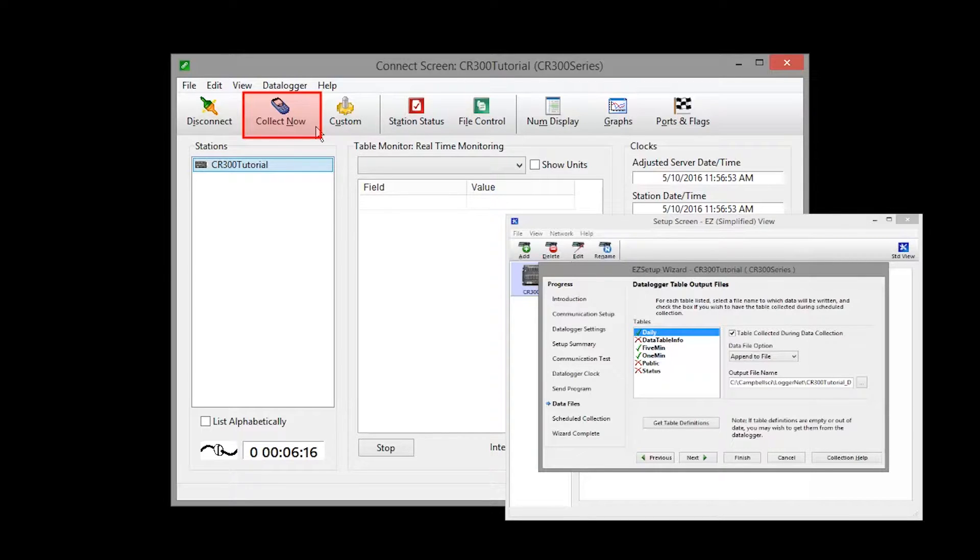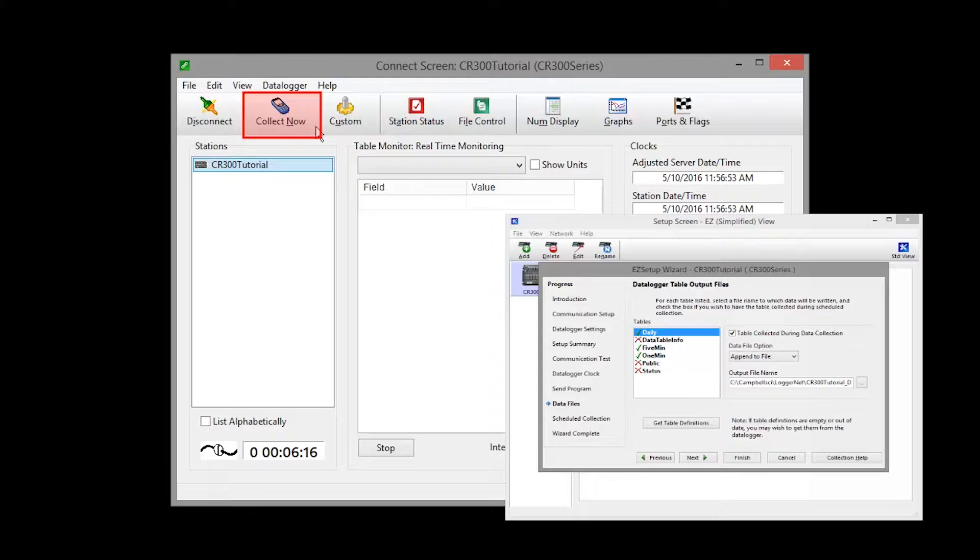If data is being collected from the data logger both manually and on a schedule, data retrieved from both collection attempts will be saved to the same file using the same options.